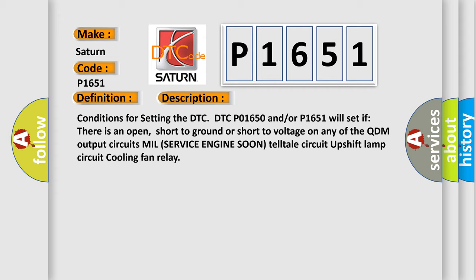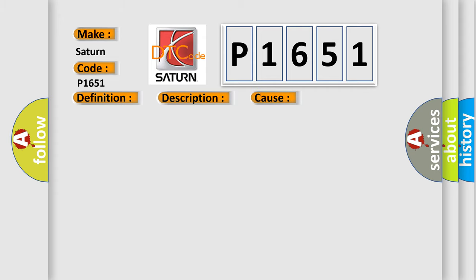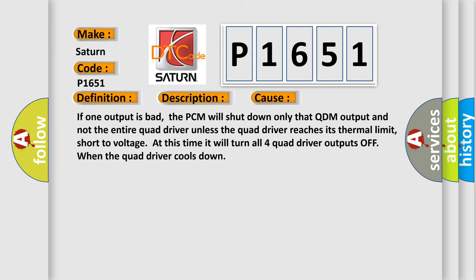This diagnostic error occurs most often in these cases. If one output is bad, the PCM will shut down only the QDM output and not the entire quad driver unless the quad driver reaches its thermal limit or short to voltage. At this time it will turn all four quad driver outputs OFF when the quad driver cools down.